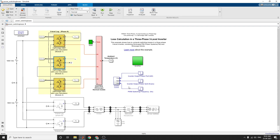The turn-off loss uses the pre-switching value of current flowing into the device, the post-switching value of voltage across the device, and the junction temperature. Both turn-on loss and turn-off loss use a 3D lookup table to find their values. The conduction loss is determined using a 2D lookup table.